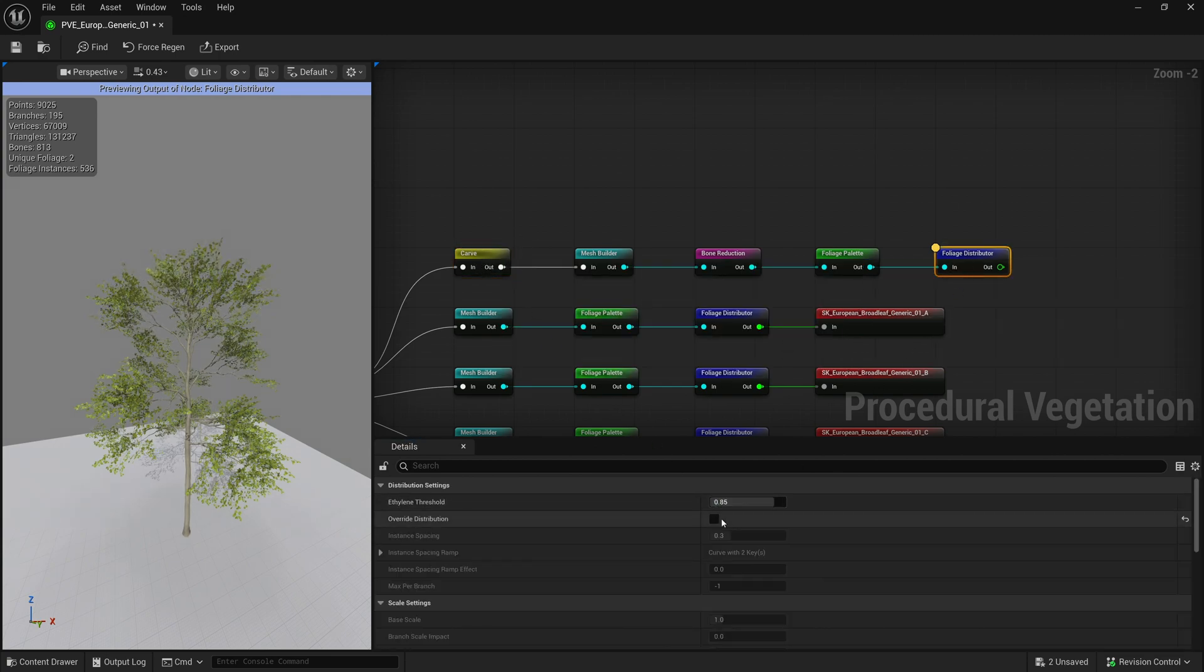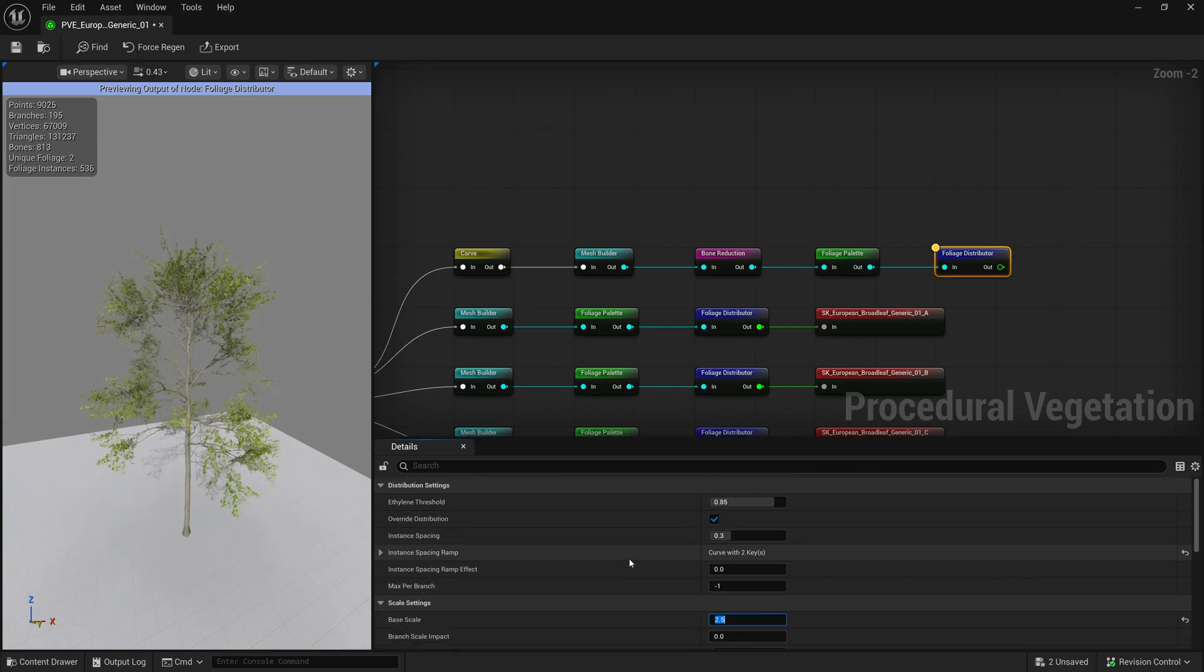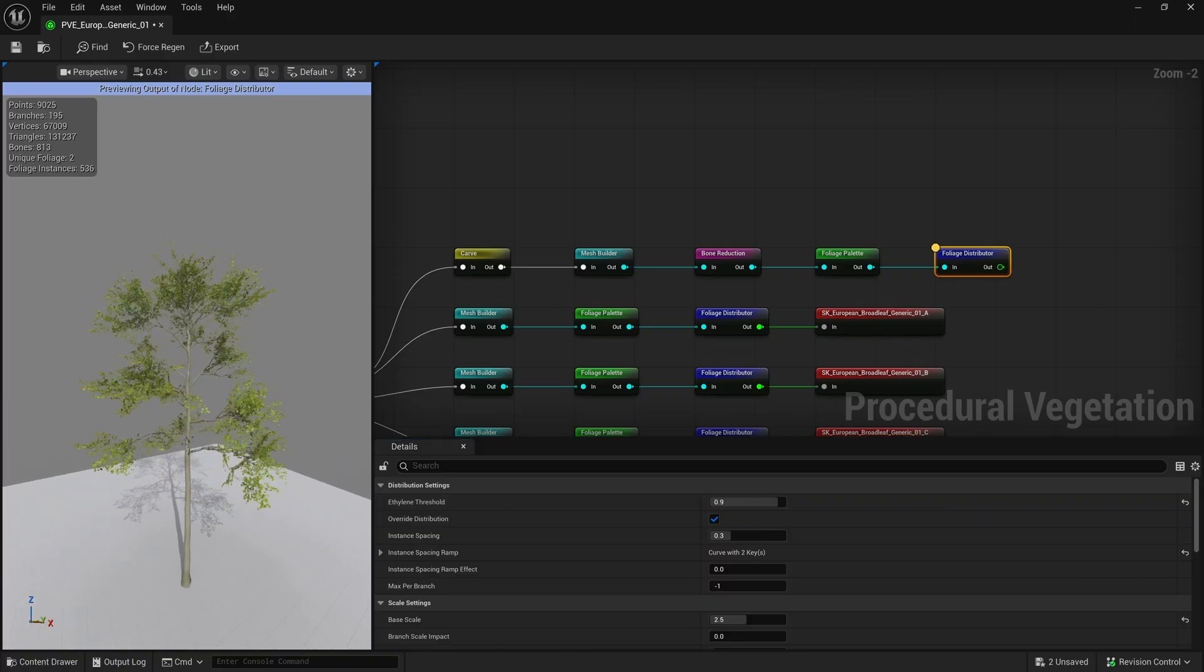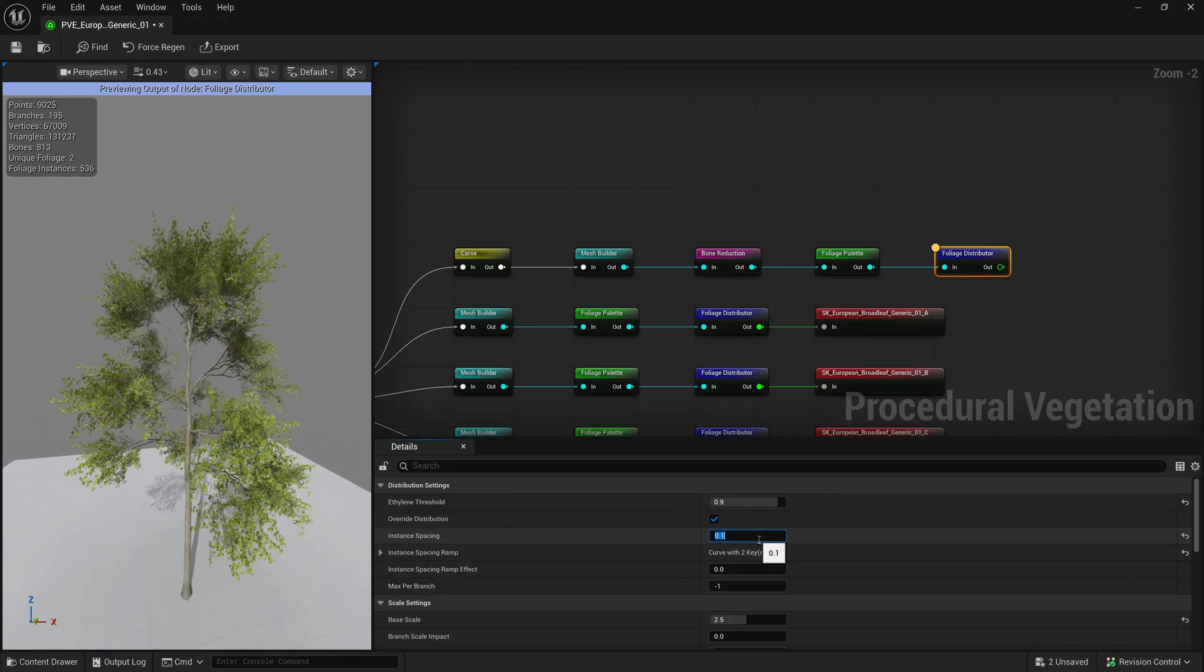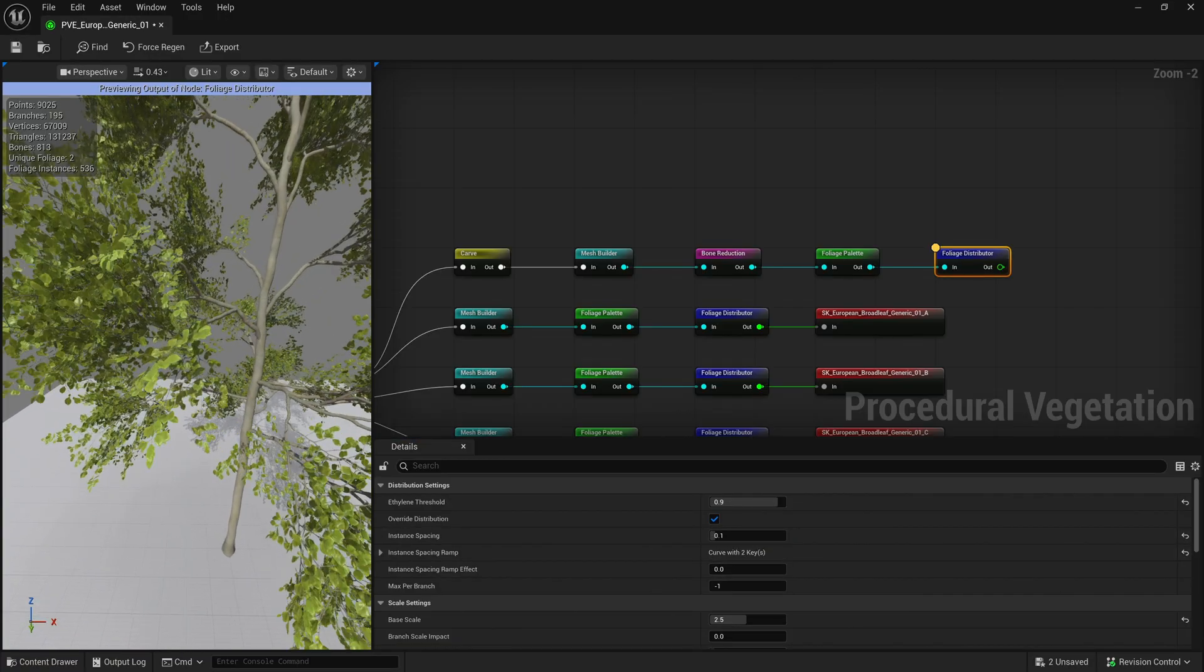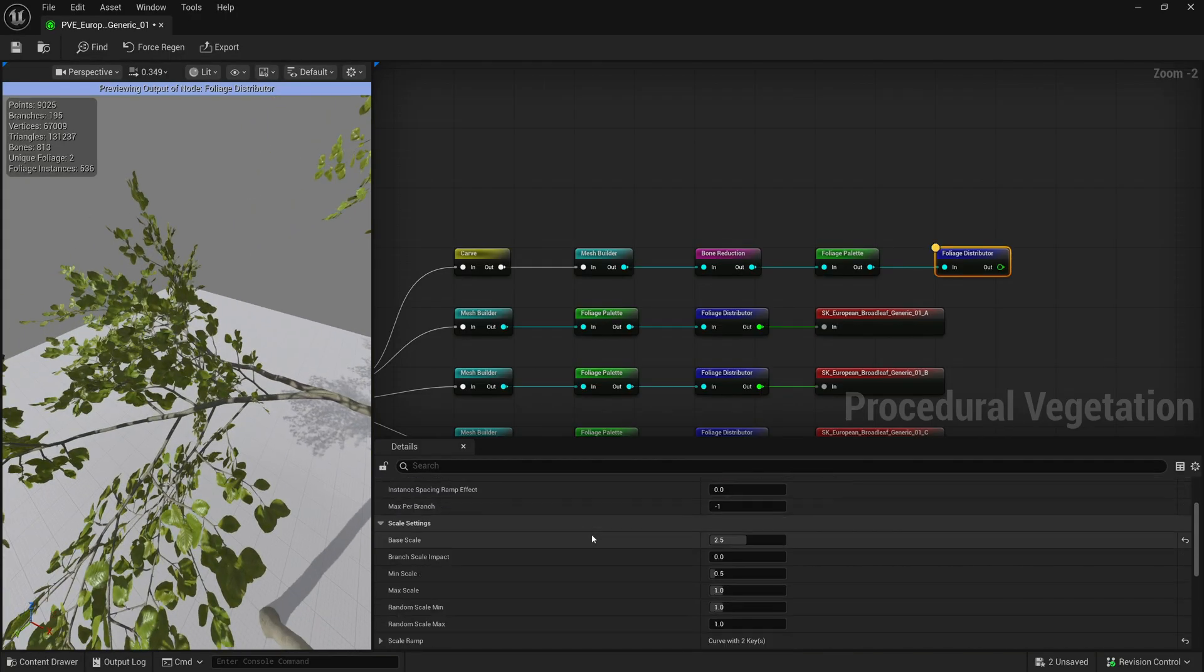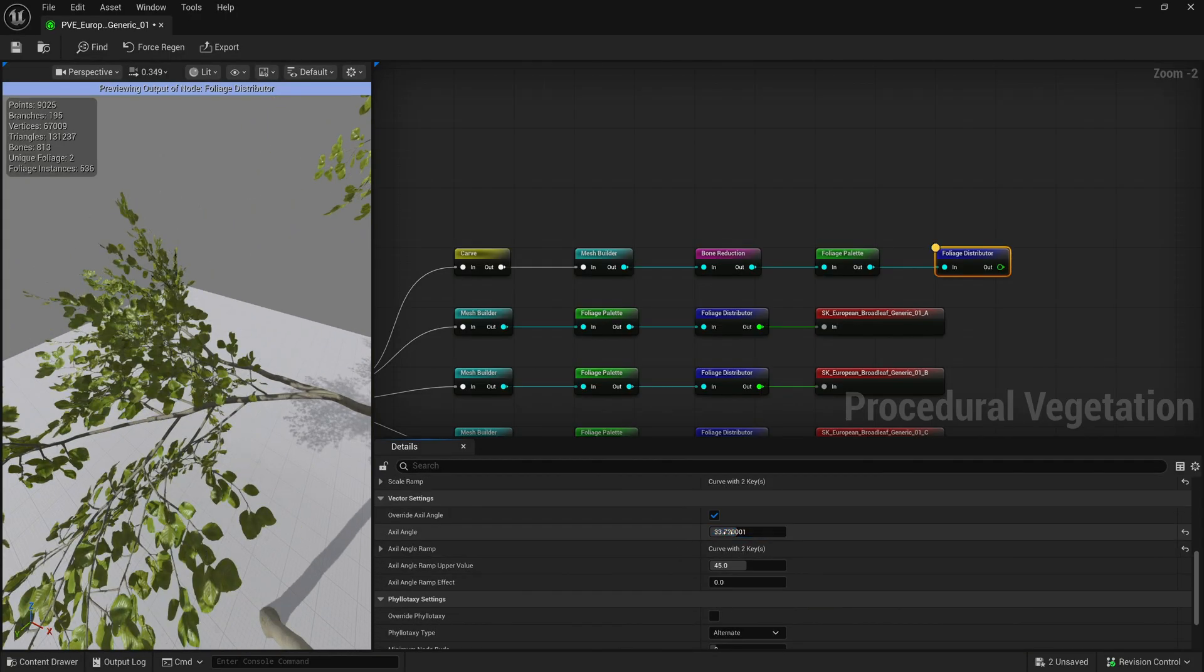Let's enable override distribution again and change the scale to match the scale that we had before. Increasing the ethylene threshold will allow for branches to grow closer towards the root. The instant spacing will decrease or increase the distance between the branches. The axle angle will change the angle at which a branch spawns on a parent branch.